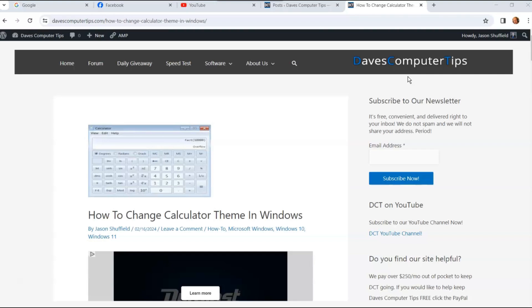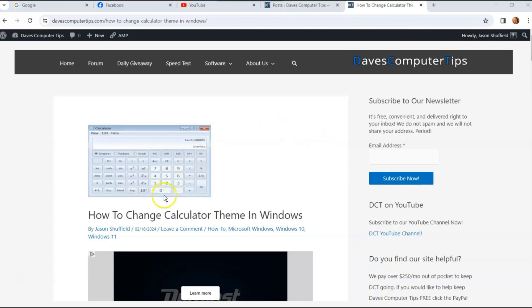That's what we're going to do today. I'm going to show you how to do that right now. You want to be on your Windows. I'm using Windows 10. This works the same way in Windows 11 too in the settings part.